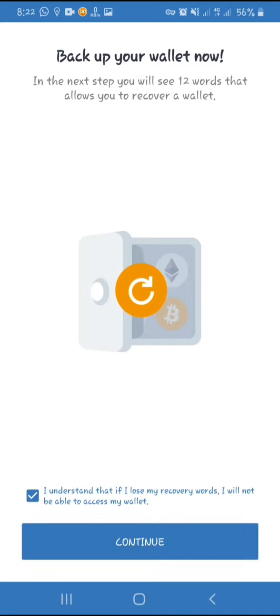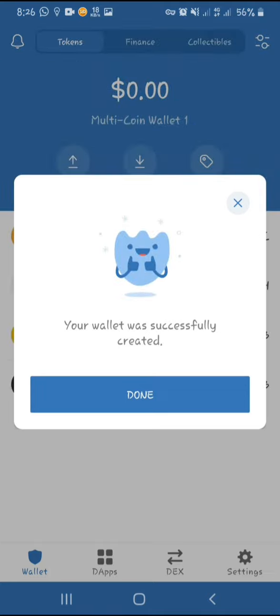When creating a wallet, you'll be given 12 words — these are your recovery phrase. Do not share them with anyone and do not lose them. Click 'I understand' then click continue. The recovery phrase won't be shown on screen for security purposes, so I'm just going to write it down and then continue. After verifying the recovery phrase, click done.